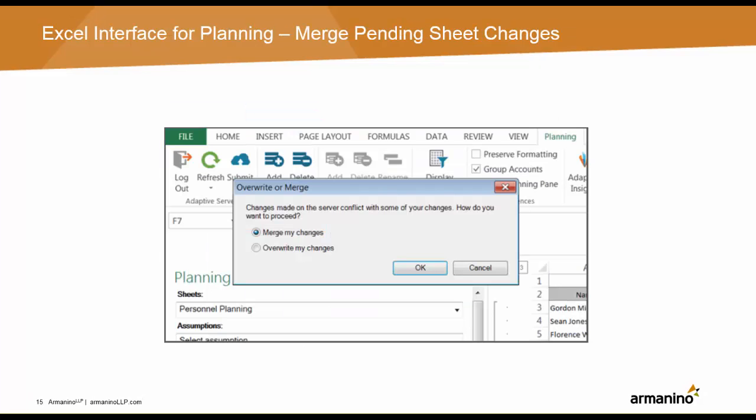Excel interface for planning was released last year and is available to all users with sheet access. If you missed that release, you can revisit my last videos posted last year on this same YouTube channel, because we will only cover updates and new features today.